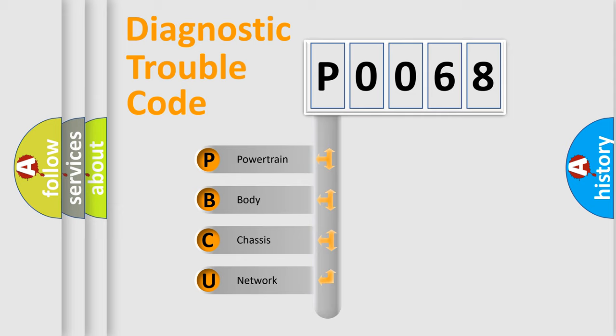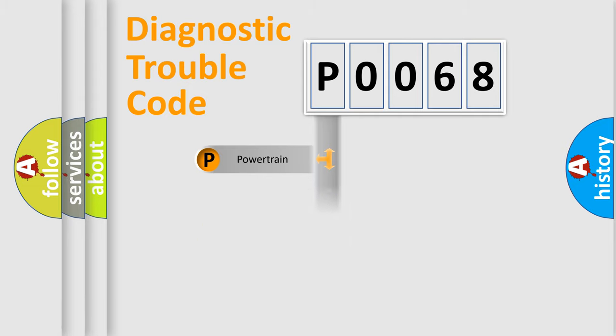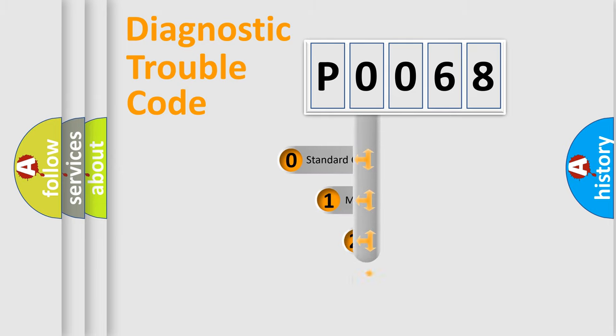We divide the electric system of automobile into four basic units: Powertrain, Body, Chassis, Network. This distribution is defined in the first character code.